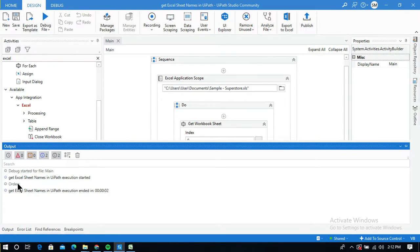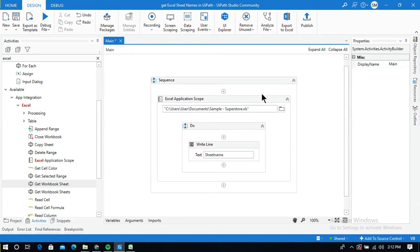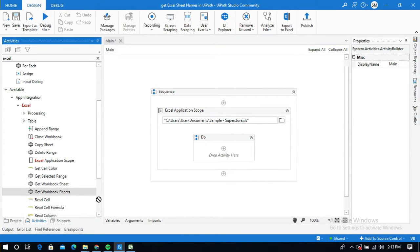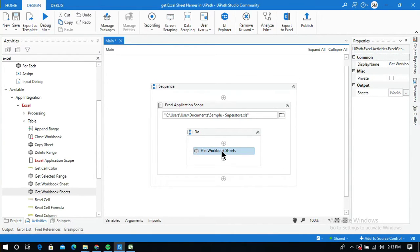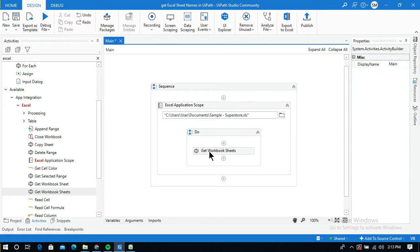Now let me show how to use Get Workbook Sheets. I'll delete the Get Workbook Sheet activity and the Write Line, then drag and drop the Get Workbook Sheets activity. Clicking on it, I need to create an output variable — I'll name it 'sheet names' since it will return multiple sheet names.